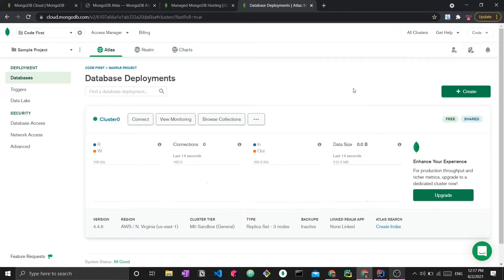The cluster has been created, the server has been started, and now we can begin using it. Again, this is a database that will exist on the cloud. If you've been on my channel before, you know that I have created a getting started with MongoDB playlist, in which I used both MongoDB shell and MongoDB Compass to work with a local database, covering all the different components of a CRUD application. I will be linking that down below in case you wish to see it.